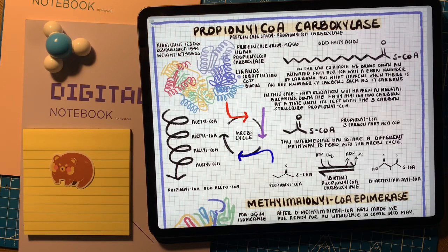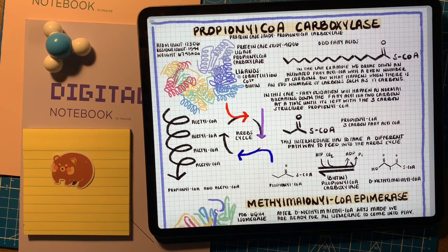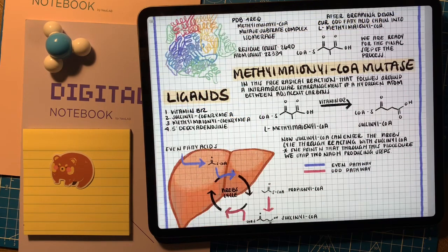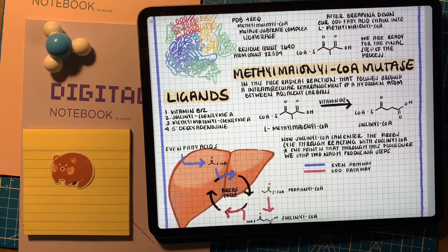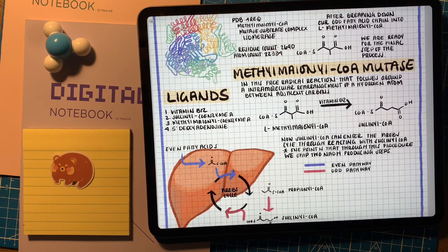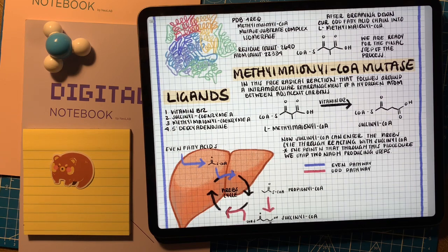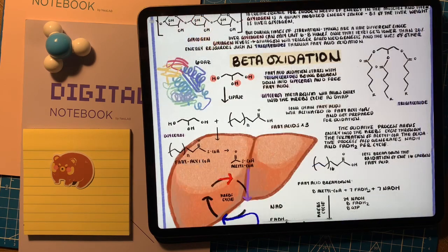With an even number of carbons on our fatty acid, we get neat acetyl-CoA units. But what happens with an odd number? The same four-step process breaks the chain down into acetyl-CoA, but at the end we're left with a three-carbon chain fatty acid — propionyl-CoA. Three different enzymes then act: a carboxylase, an epimerase, and a mutase. This takes propionyl-CoA all the way to succinyl-CoA, which can enter the Krebs cycle. However, this process is more energy-demanding since it uses ATP in the first step and provides less energy overall.